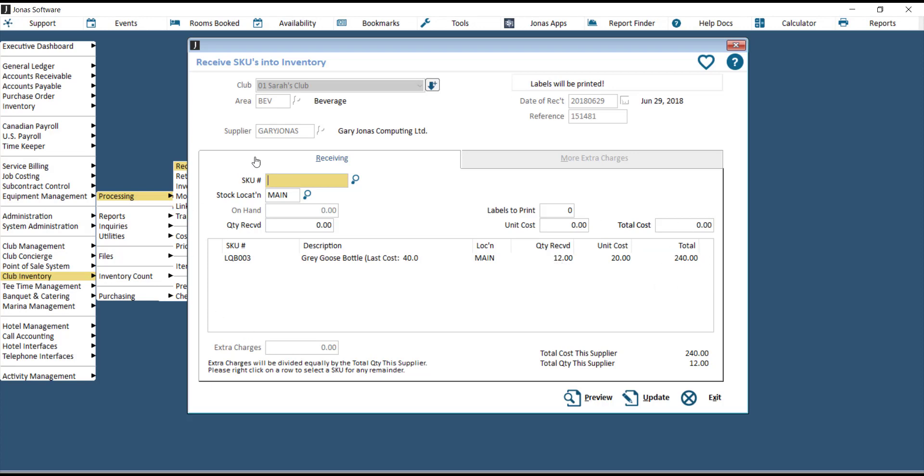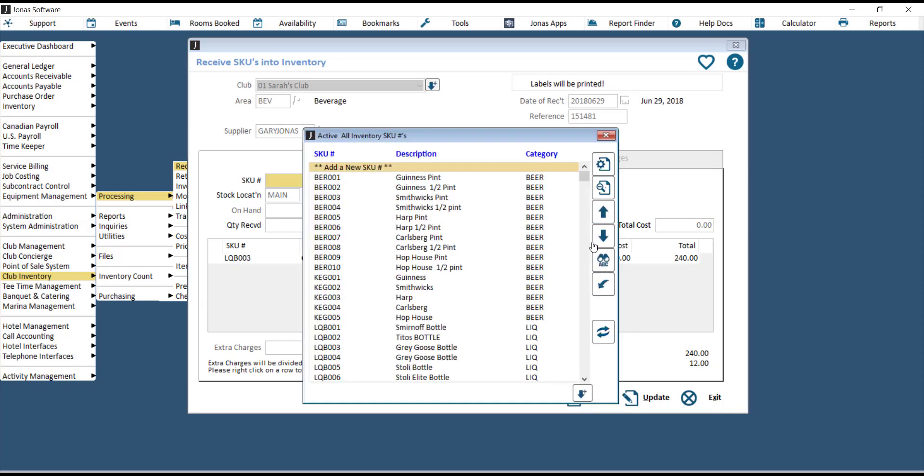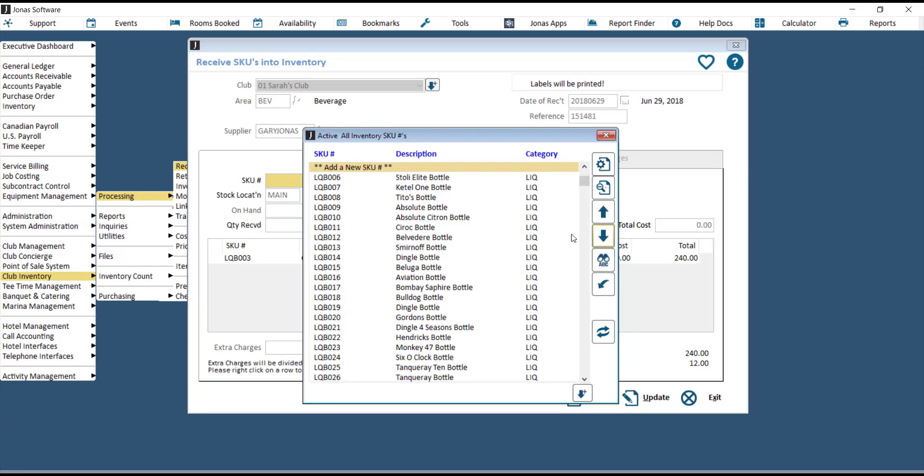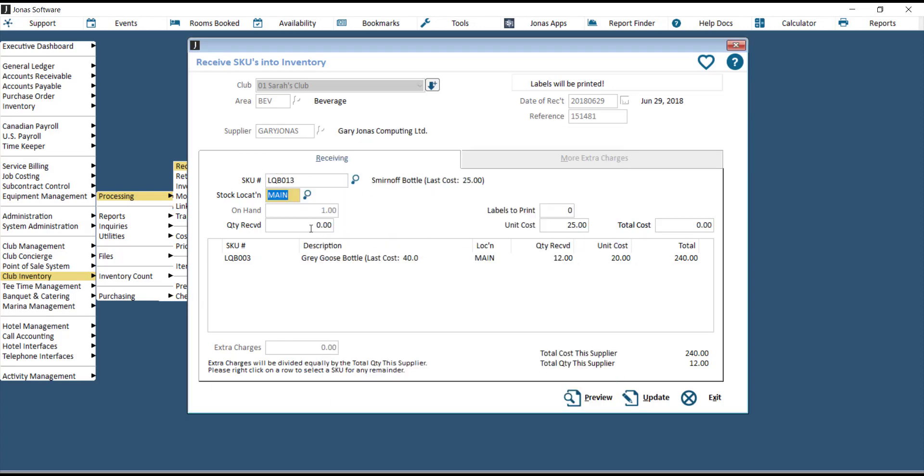You can now add in more SKUs to this order. Choose the SKU, then key in the quantity received, hit Enter for the labels, and then enter in the unit cost.